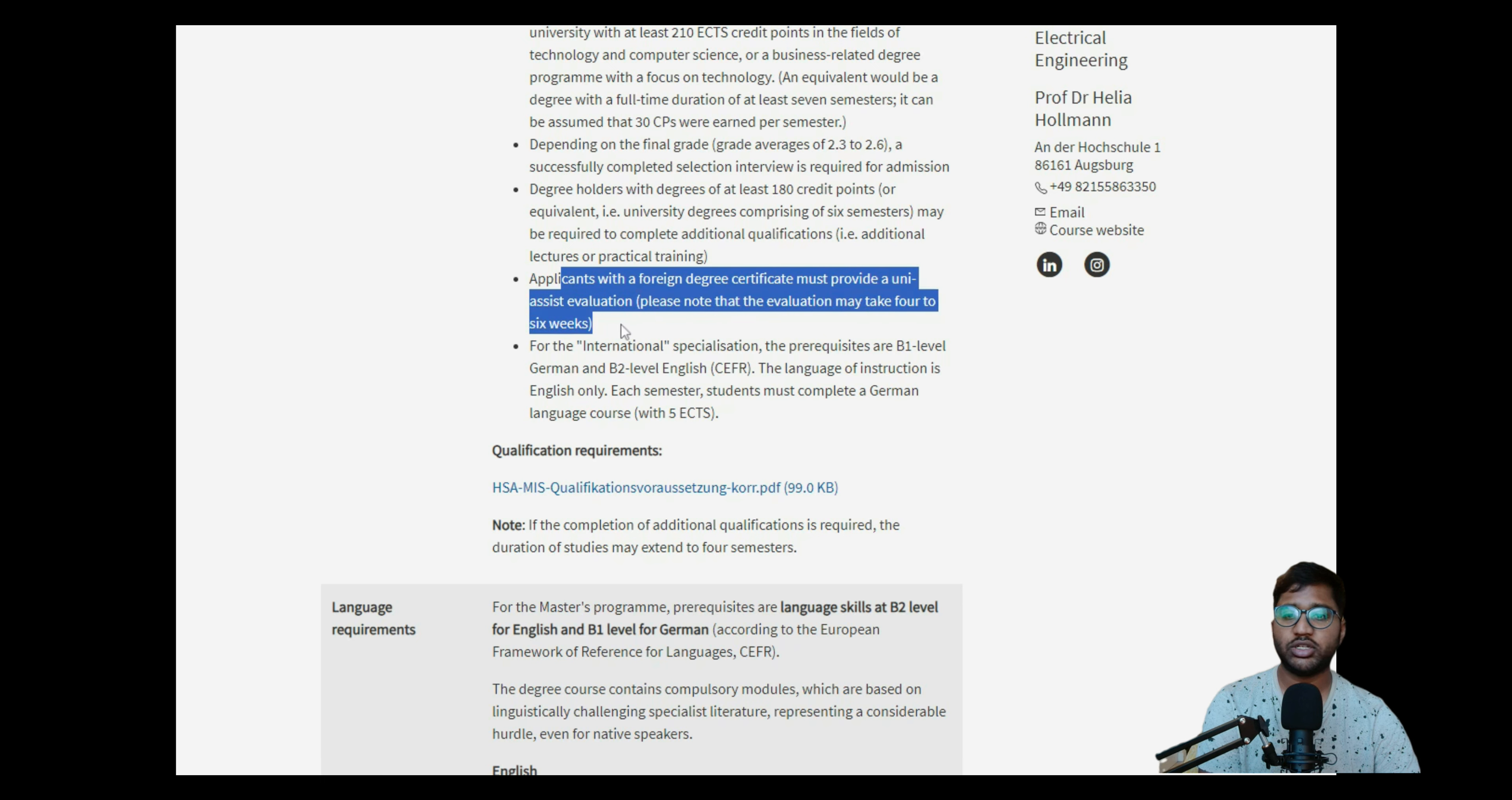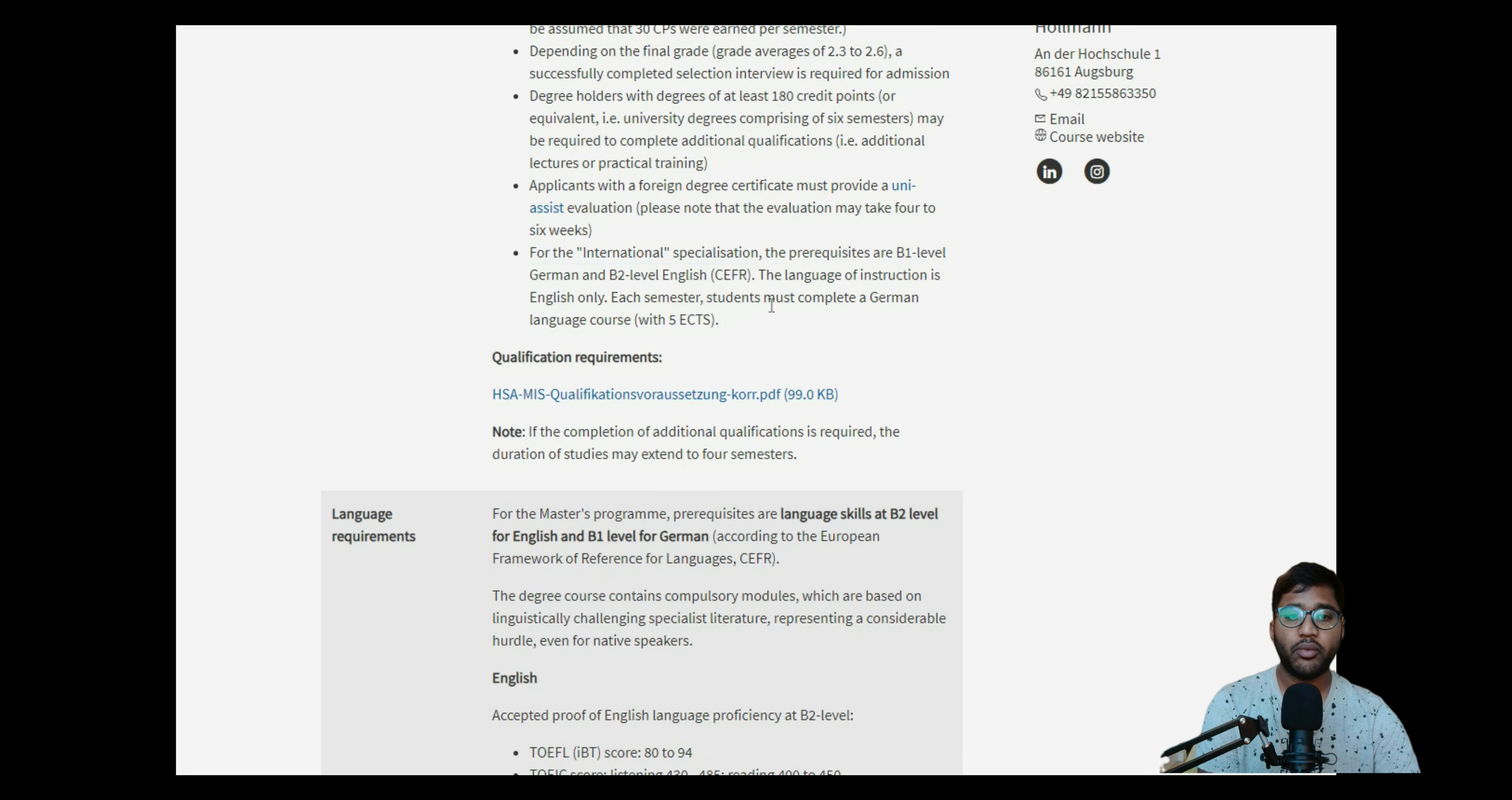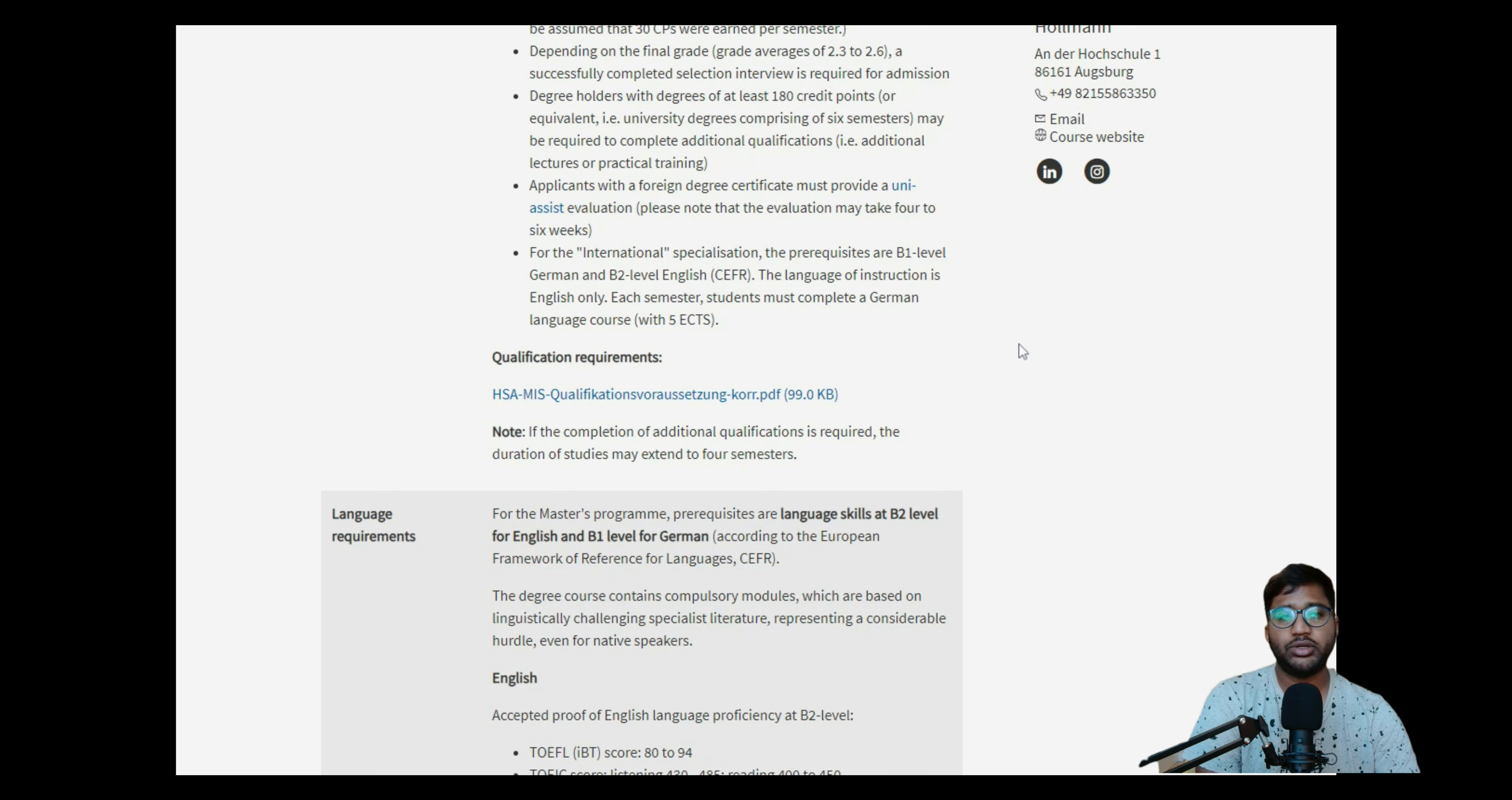Applicants with a foreign degree must provide a Uni-Assist evaluation. Please note the evaluation may take four to six weeks. So I think I'll make a video on how to apply for VPD for this particular college. That's why we can start applying. Then for international specialist students, the prerequisite is B1 level of German and B2 level of English. As I told you, why do you need B2 level of German? Because the language of instruction is English only, but each semester you have to do a German language course. The German language course as we saw starts in the first semester at B2.1. If you want to do B2.1, you need to have already B1, that's why they're asking you need to have B1 completed.